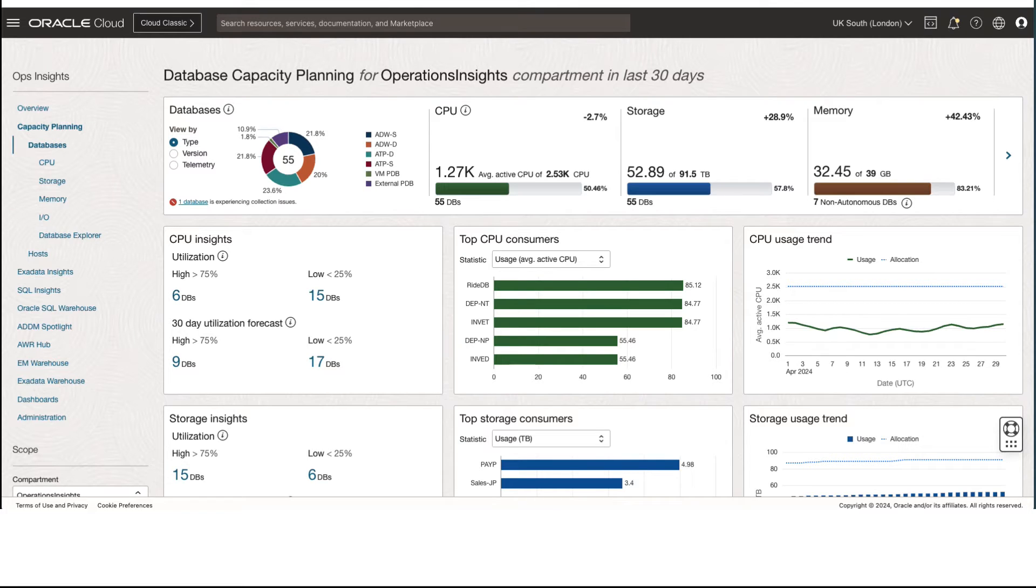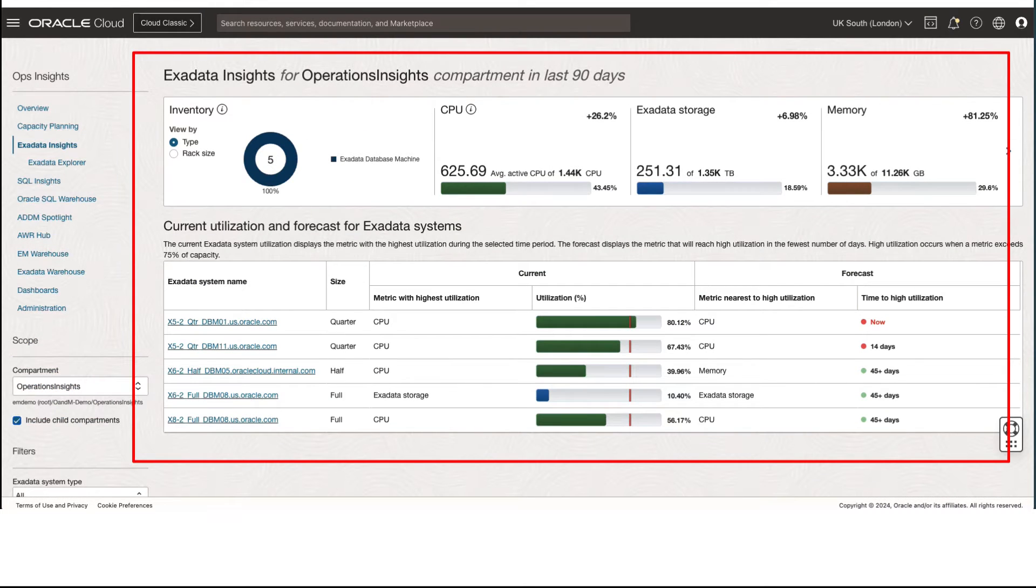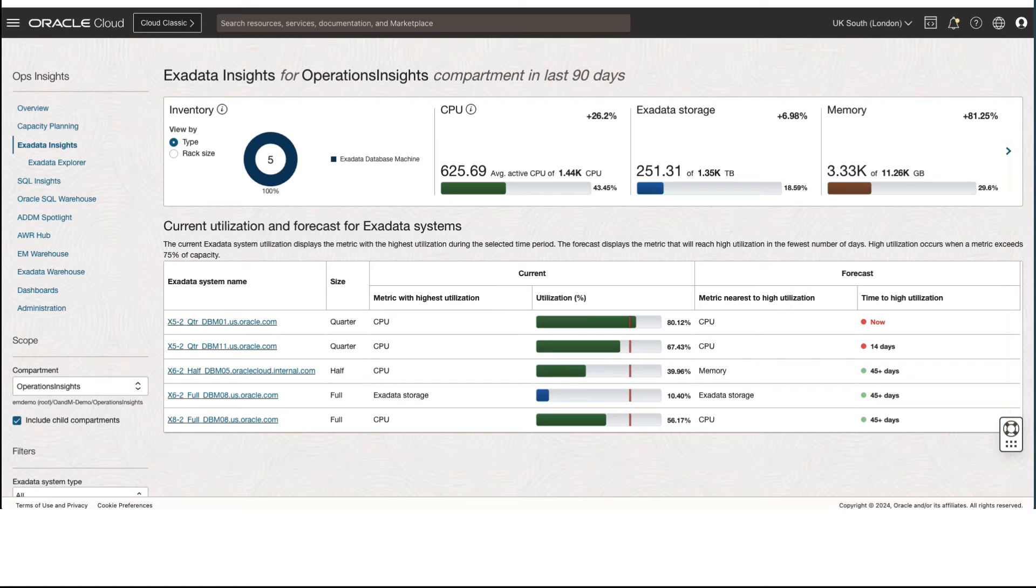Now let's look at Exadata Insights application. This is the landing page of the Exadata Insights application that is focused on providing capacity-related insights and forecasting capabilities across the Exadata systems enabled on Ops Insights service.